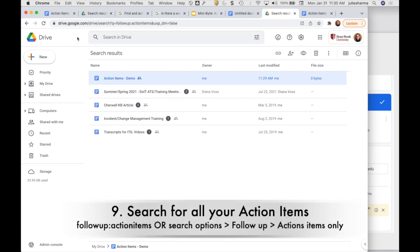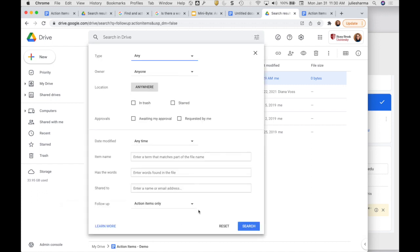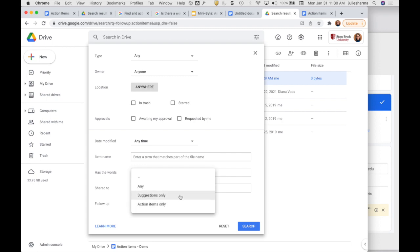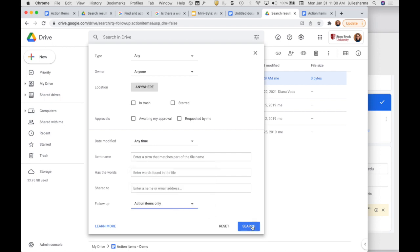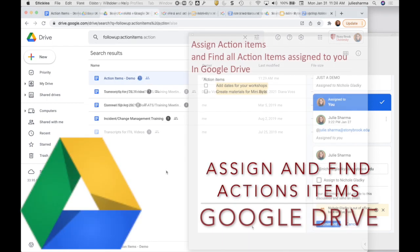So how do you get this list of action items right from Google Drive? Click on the search option toolbar, and at the very bottom there's Follow-up. You can choose 'any' to see suggestions that someone added to one of your documents, or 'action items' for items someone assigned to you. I'll choose action items only, click on Search, and I'll see my list there.